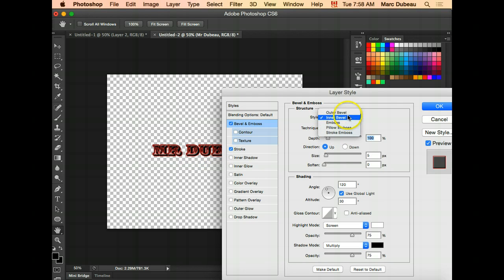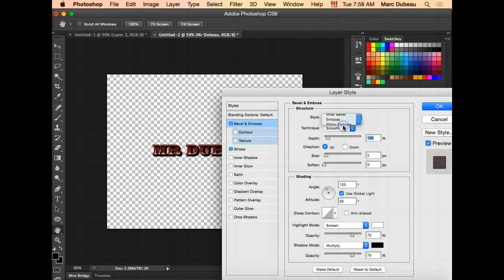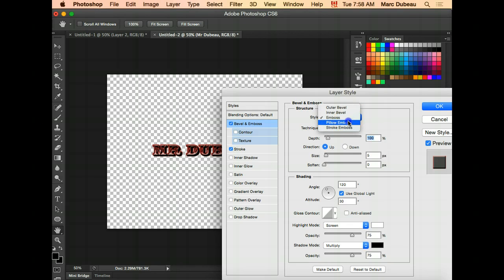You can also add an outer bevel. You have a different look. Emboss. Emboss is even more rounded.